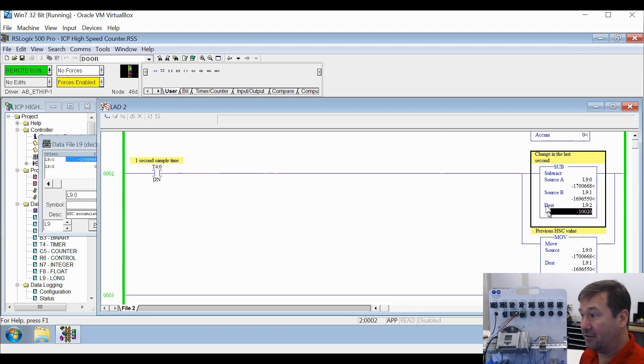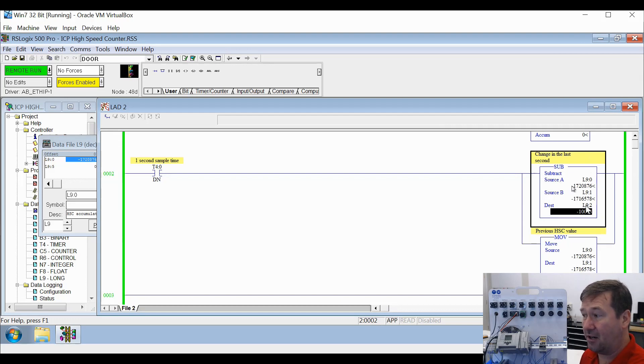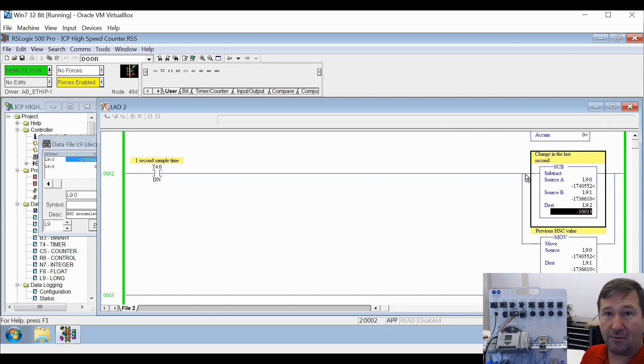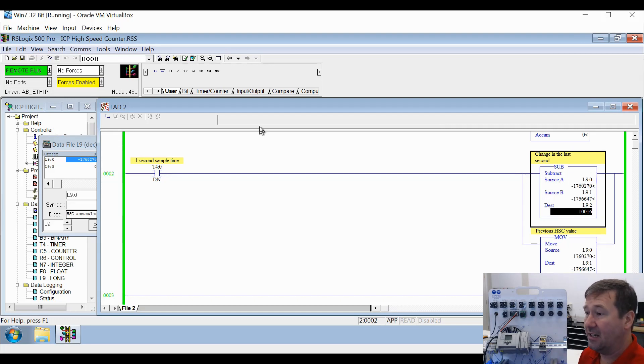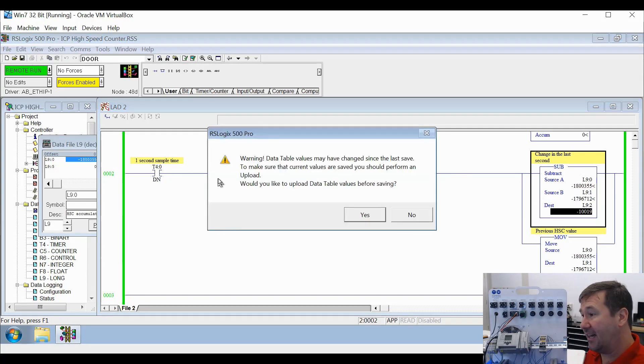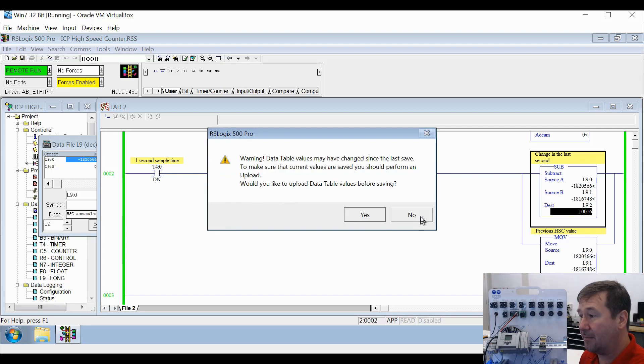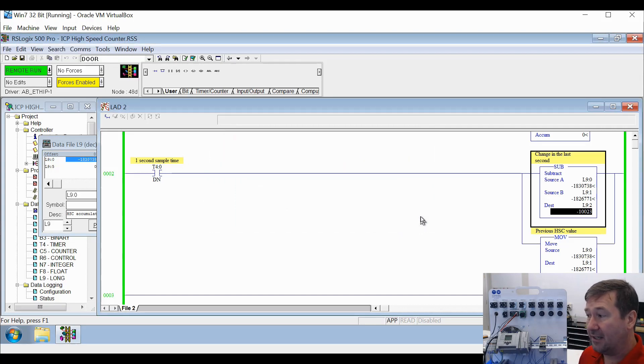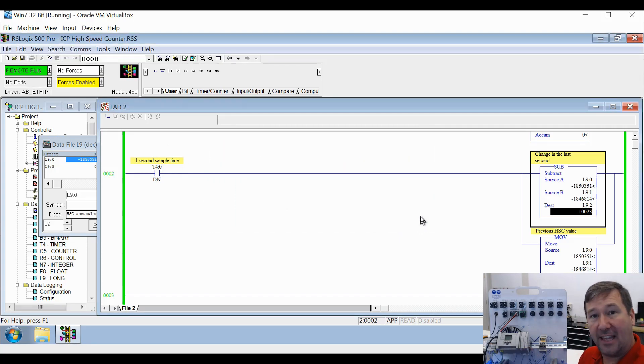Now my values are still changing here. So what's going on over here is not getting recorded into RSLogix. So if I click save again, and I decide now I don't want to do it this time, it will not have gotten the latest value.